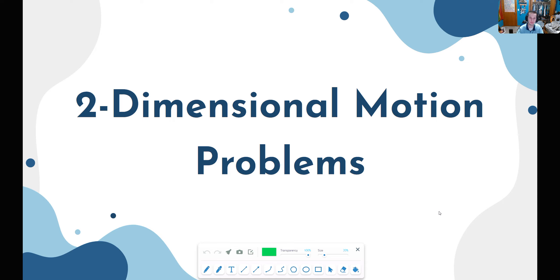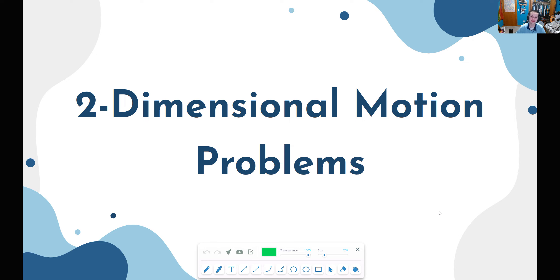Hello everyone, and welcome back to Particles in a Box. Today we're going to be doing two-dimensional motion problems. In the last episode we talked about two-dimensional motion and did some examples, but now we're going to tackle some multi-step problems. This episode is going to be enjoyable for everybody of all skill levels — some problems are more introductory, but others can send you down a rabbit hole for hours with interesting results.